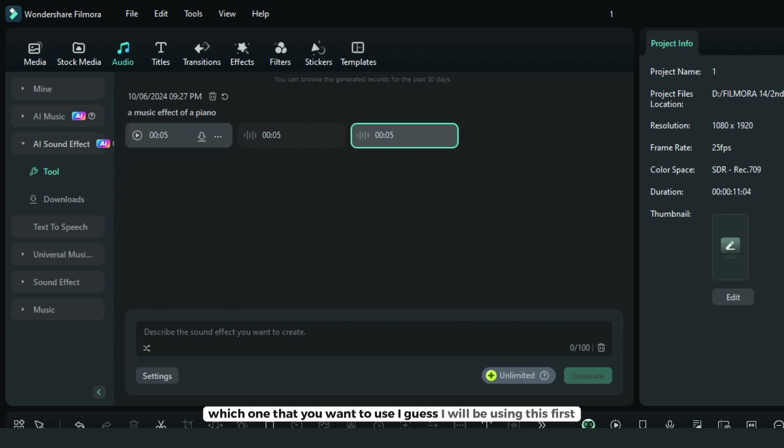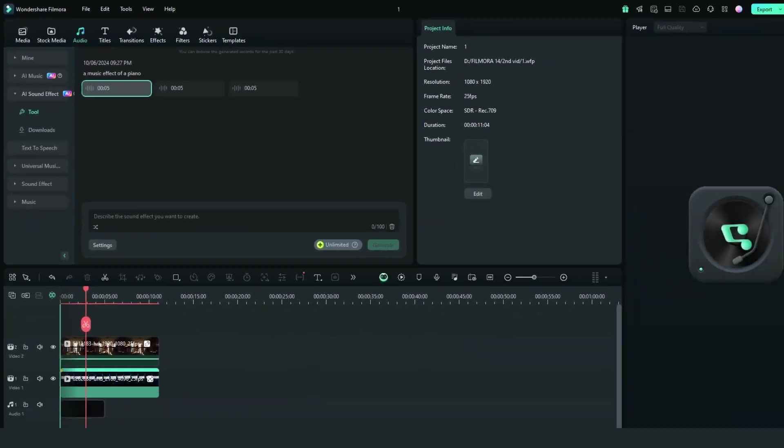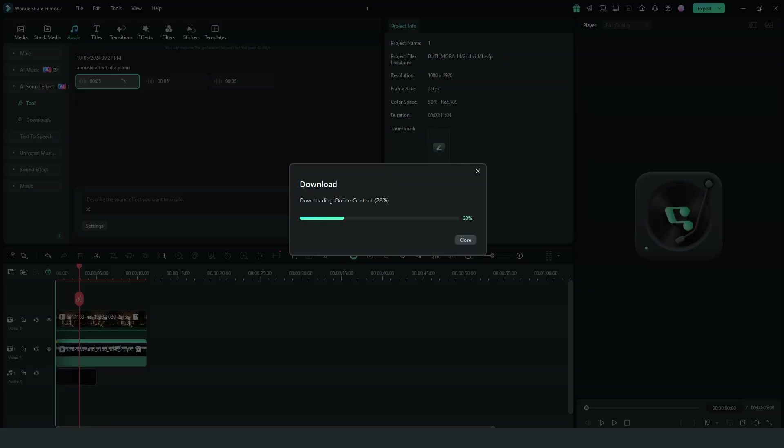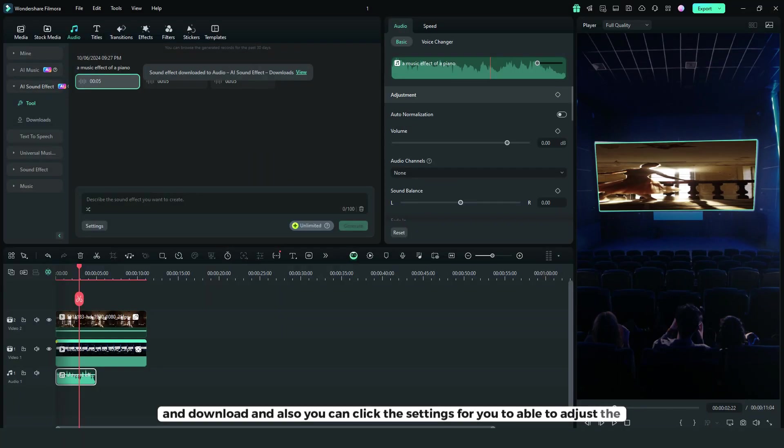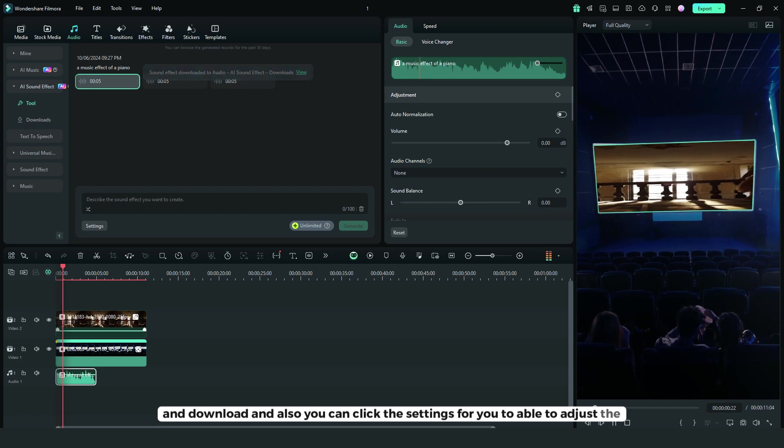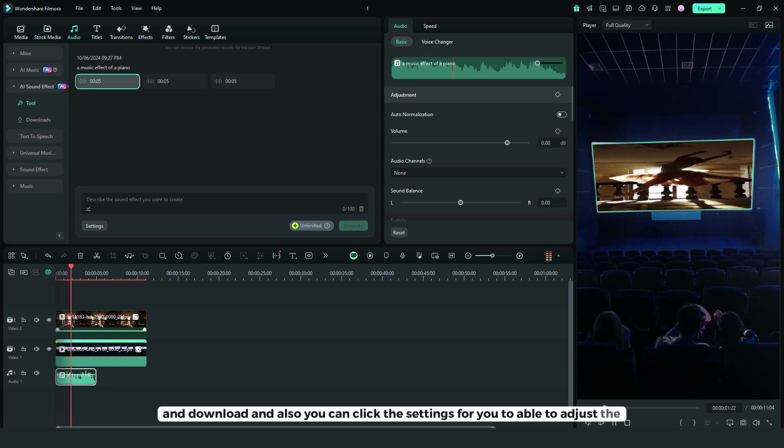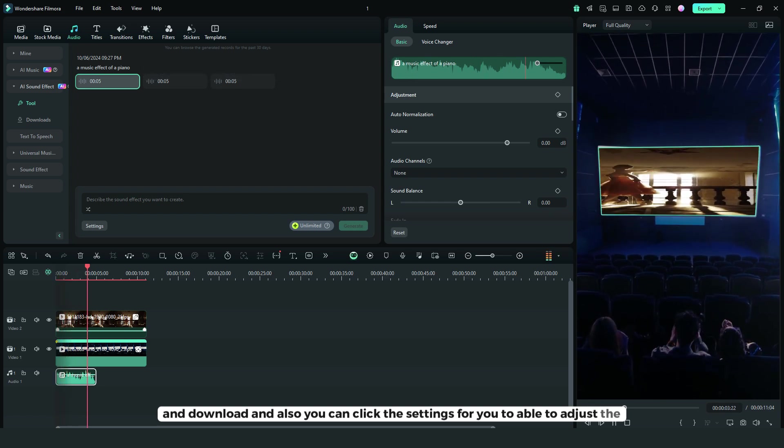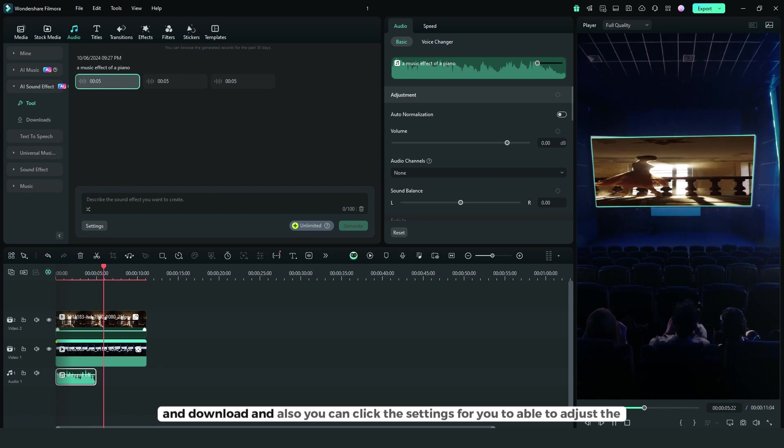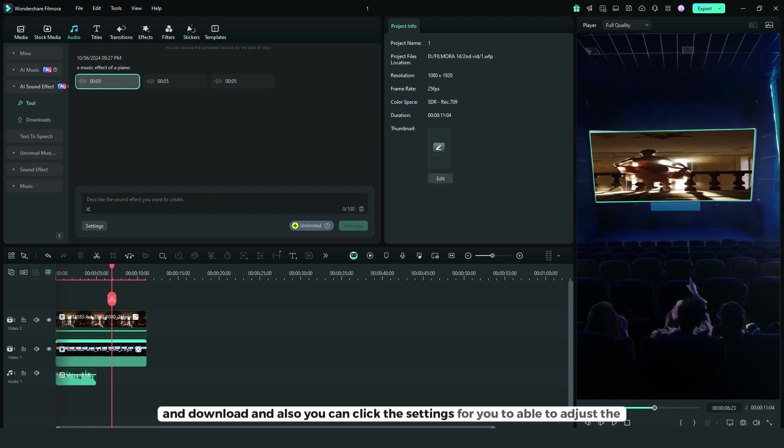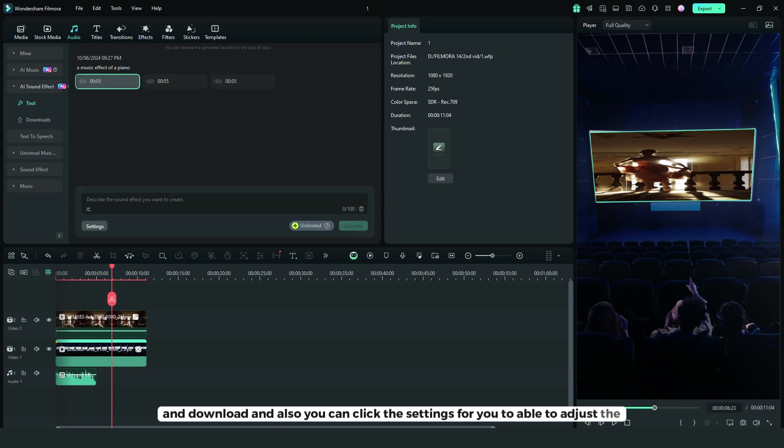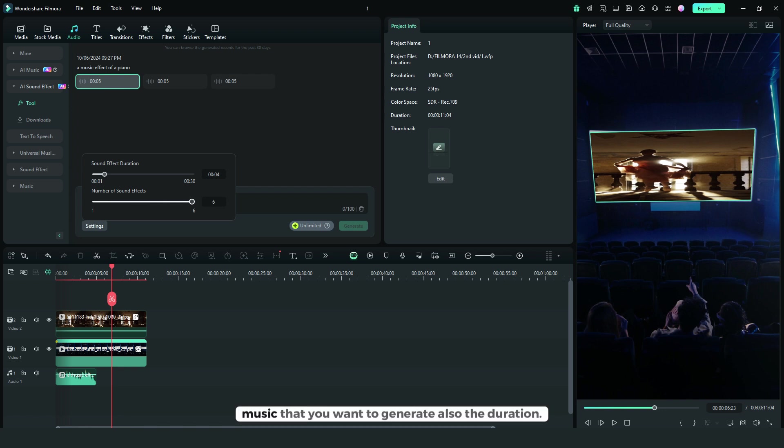I'll be using this first and download. You can also click the settings to adjust the number of music tracks you want to generate and the duration.